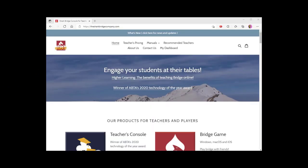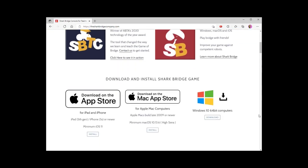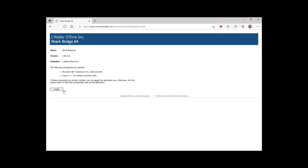To install the Shark app, first go to the Shark Bridge website, scroll down to the download and install Shark Bridge game section. Shark app is software you need to install on your computer. Click on the corresponding install and download button depending on whether you have an iPad, Mac, or Windows computer, and follow the instructions.